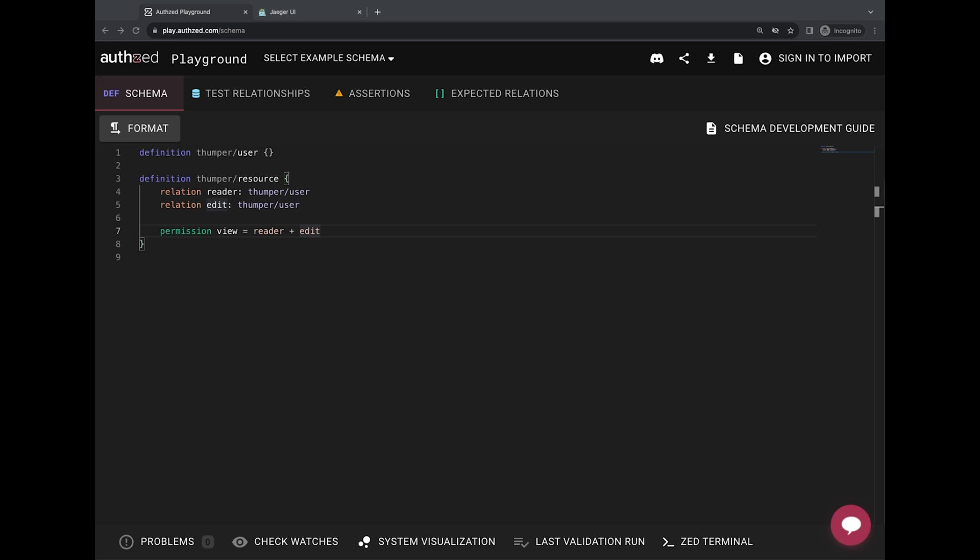We're going to look into an example check permission request using a simple schema with user and resource and the usual view permission, as you can see here, which is granted if either user has a reader or edit relationship over a resource.